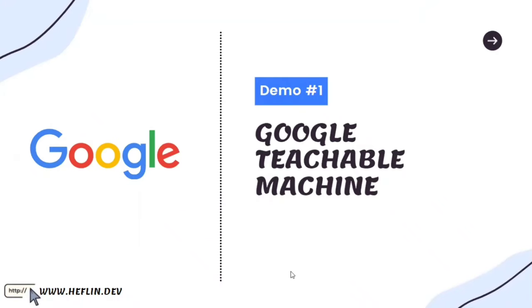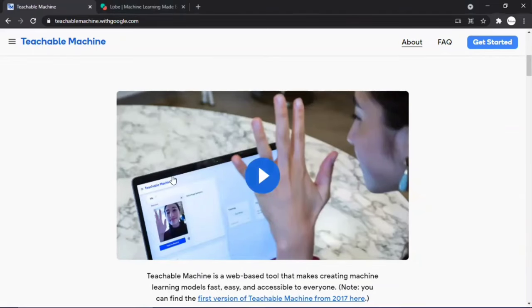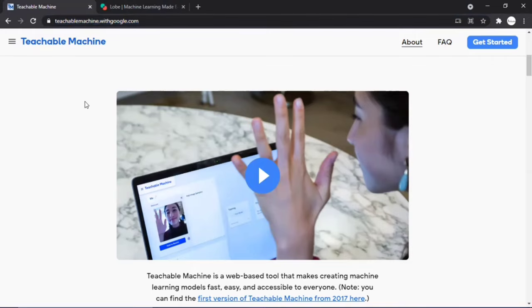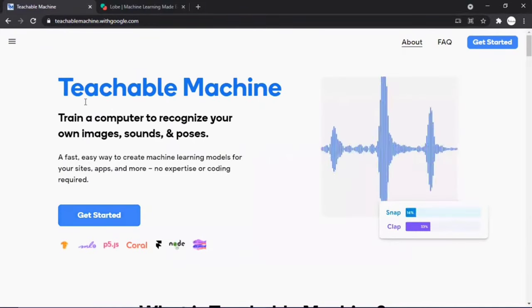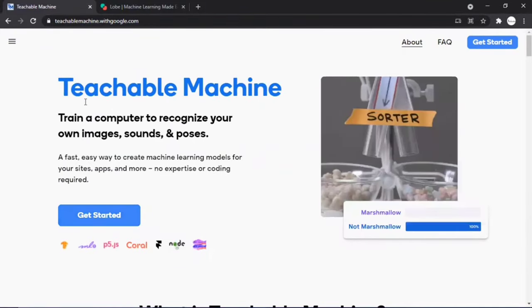Now it's time for our first demo — using Google Teachable Machine to detect masks. Open your browser and go to teachablemachine.withgoogle.com, the link is also in the description. Google Teachable Machine is Google's free no-code deep learning model creation website. You can build models to classify images, audio, or poses.